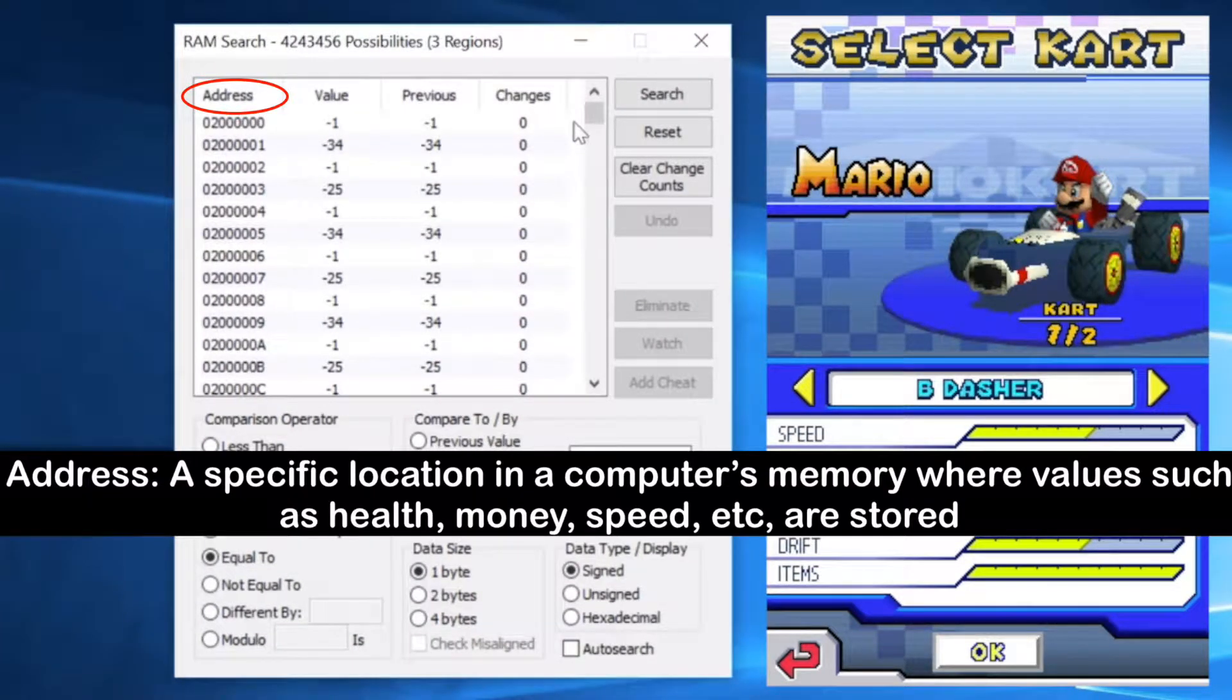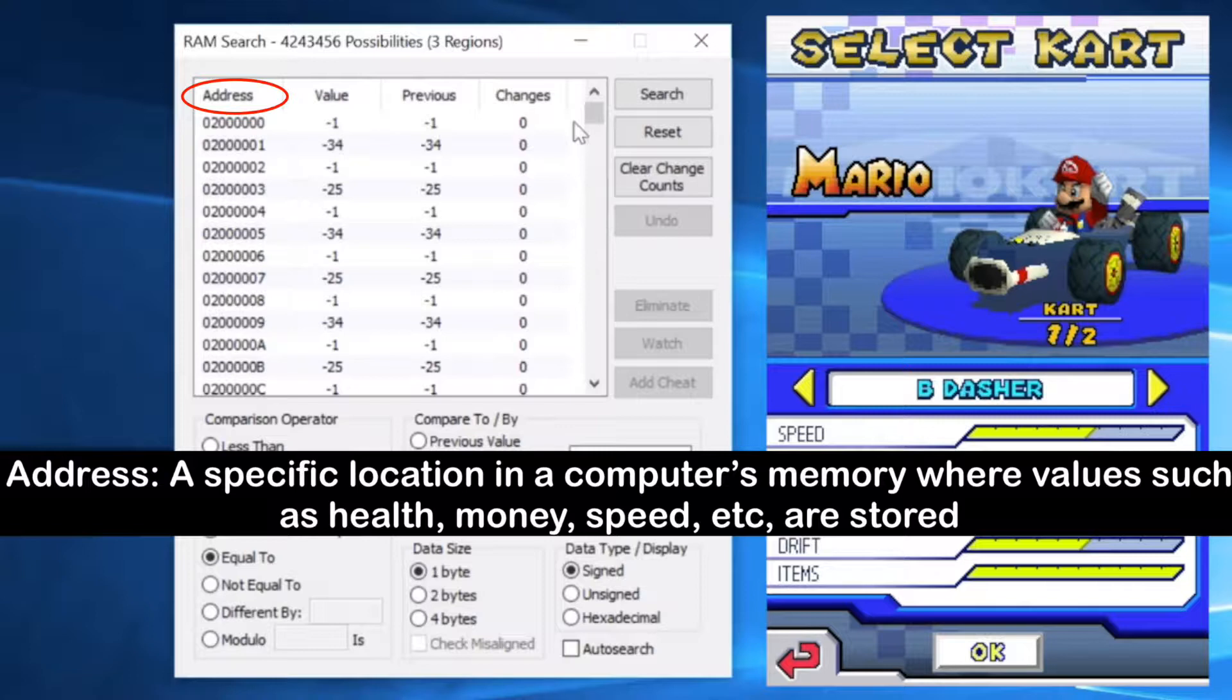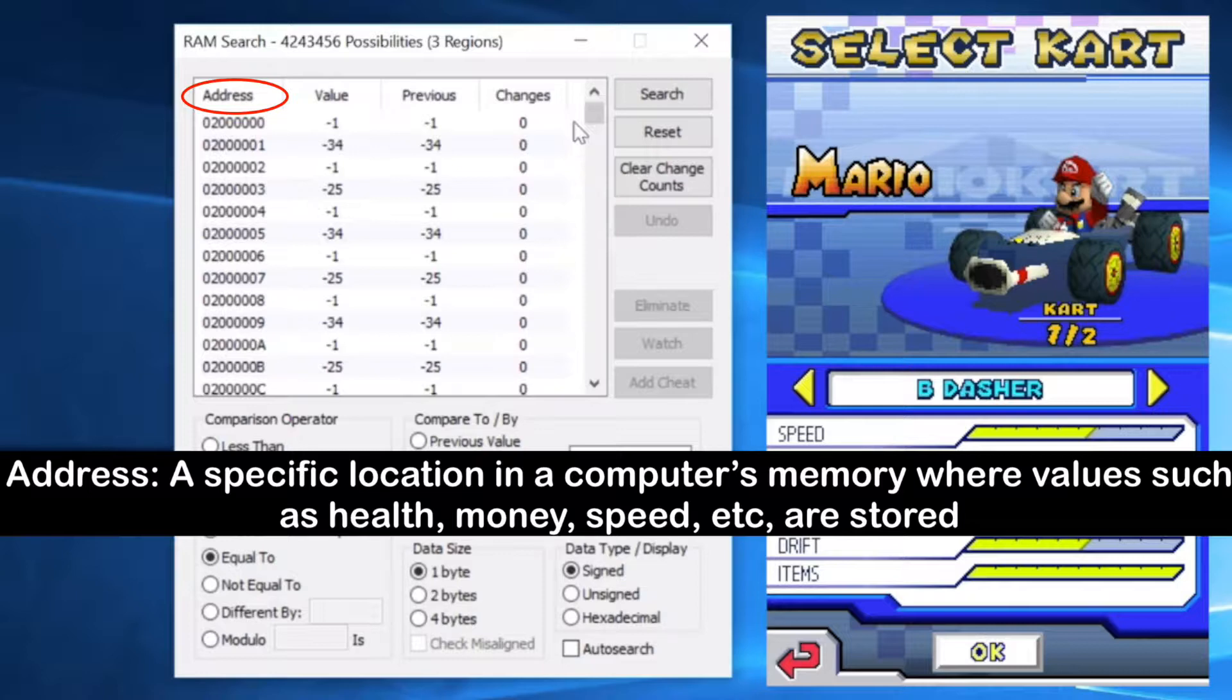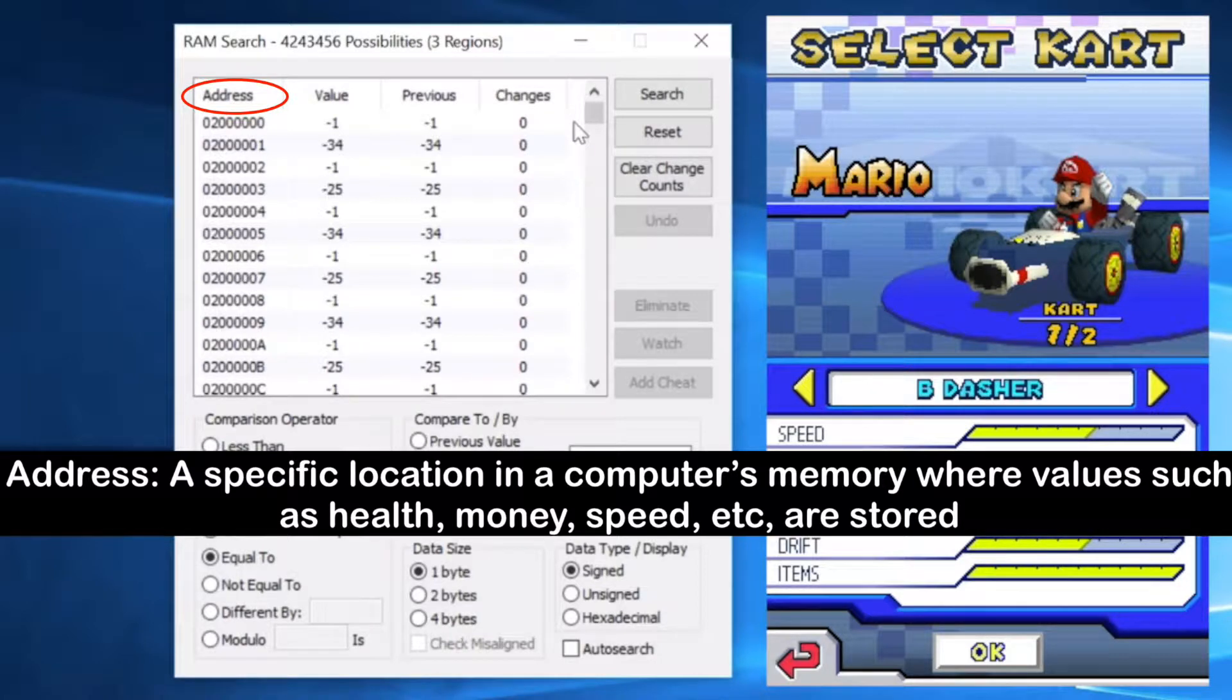So the first thing we're going to look at is how to use this tool. So you'll notice there's an address column. And what this address column signifies is the location where each value is stored in the game. These could be variables such as maybe your speed, your health, your money, anything. So these are the unique locations. It's a way of assigning a location to each of these values. And just think of it like the address of your house. Each house has a unique address, so that way you can easily find it.